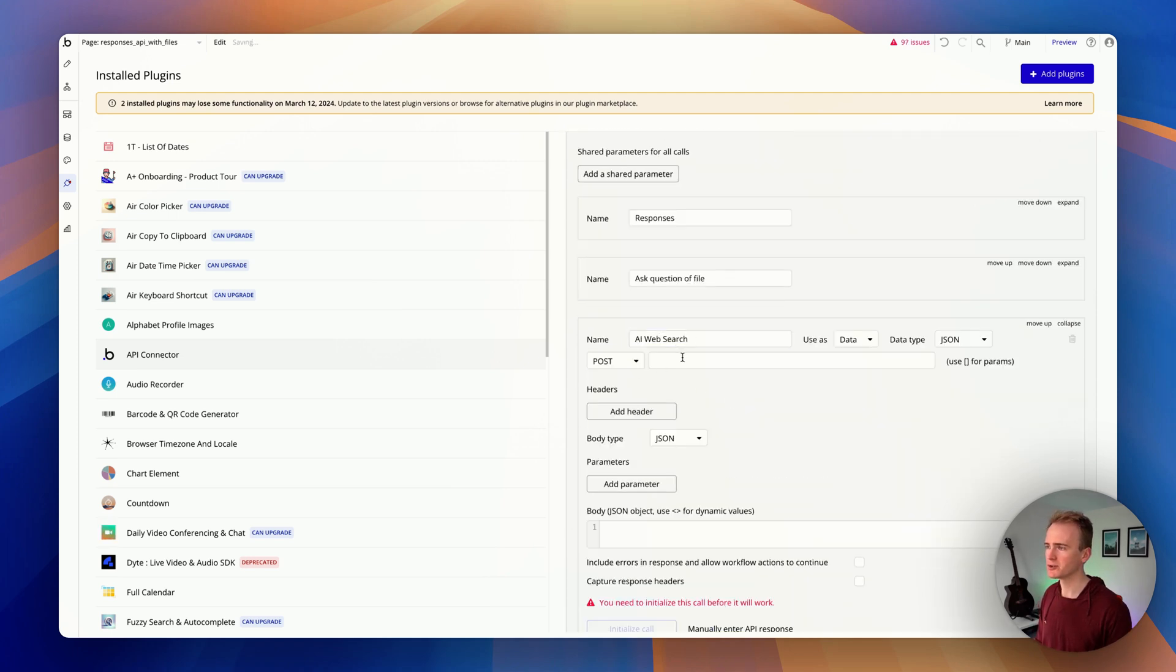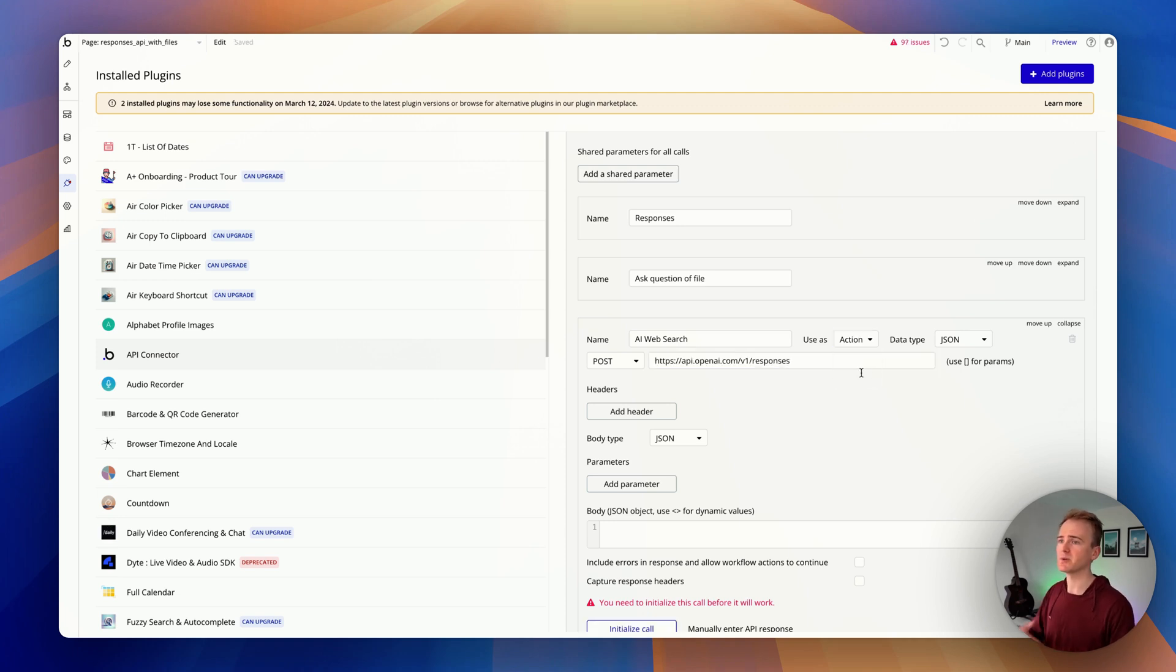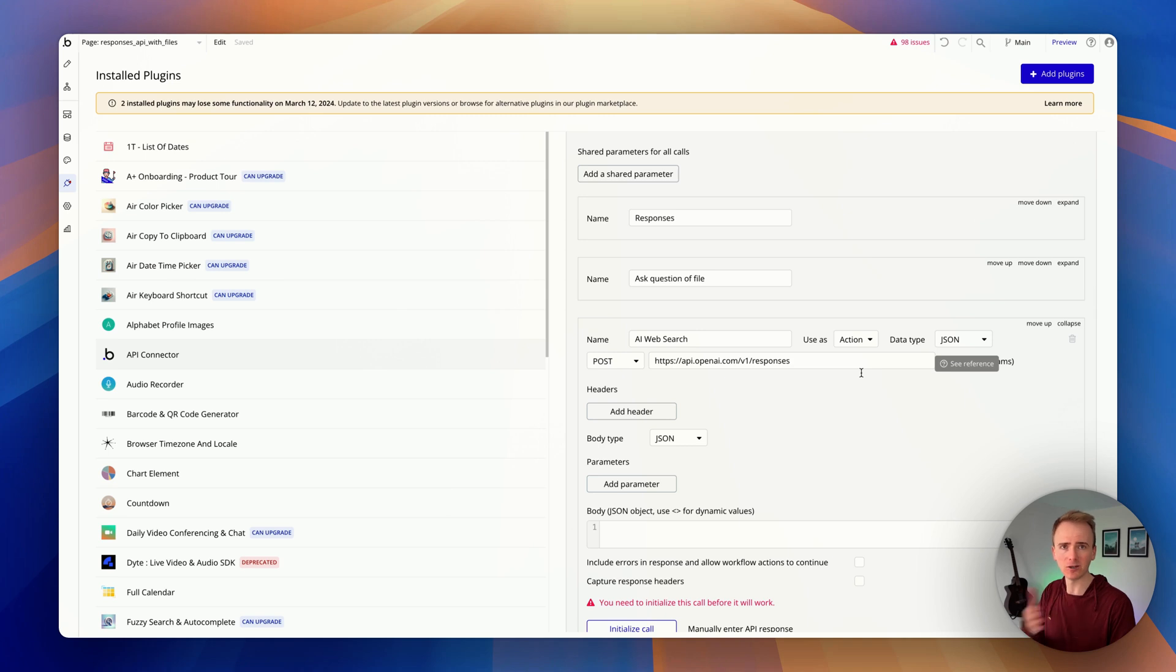Now it is a post request, and then I paste in the endpoint and I set this as action because I want it to be an action like a node in a workflow—that user clicks a button, we run this API call.